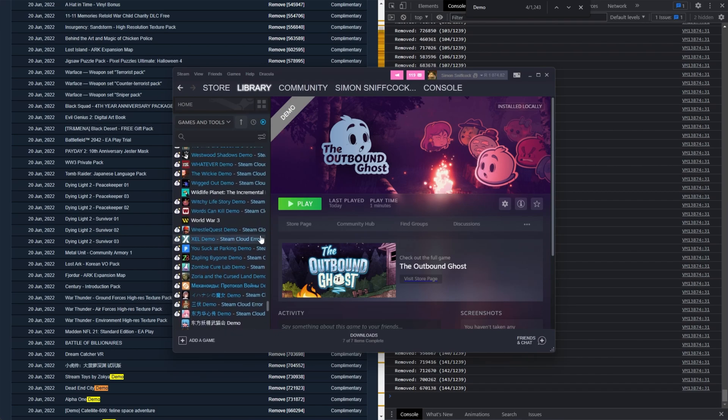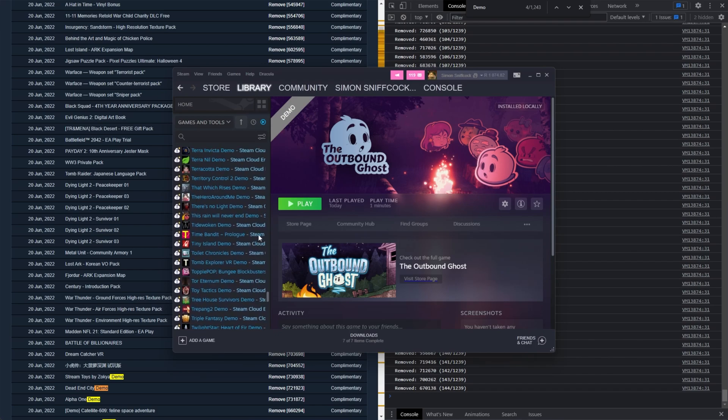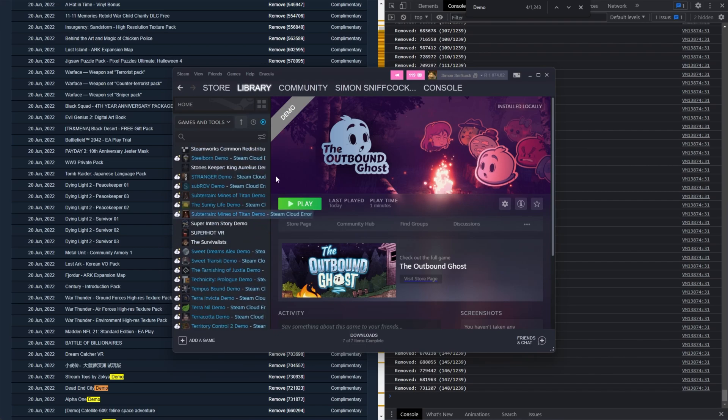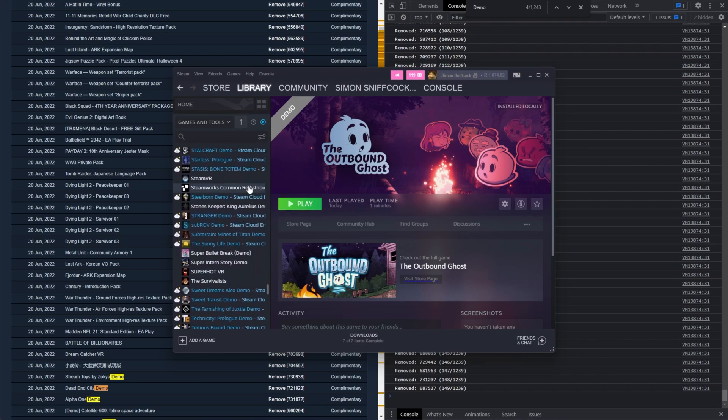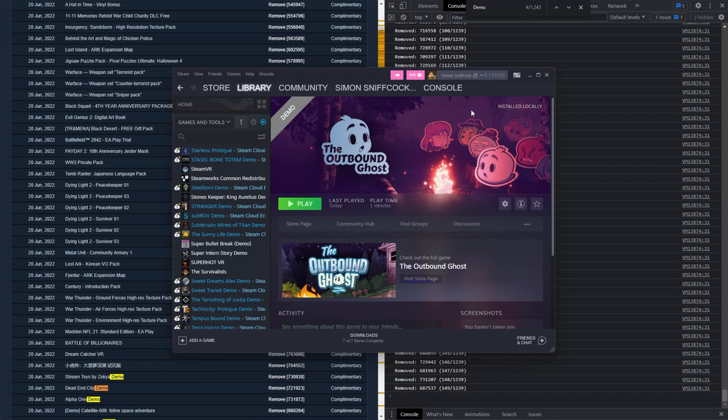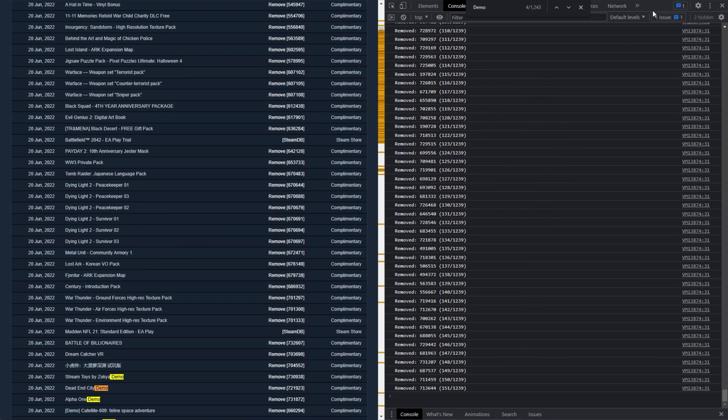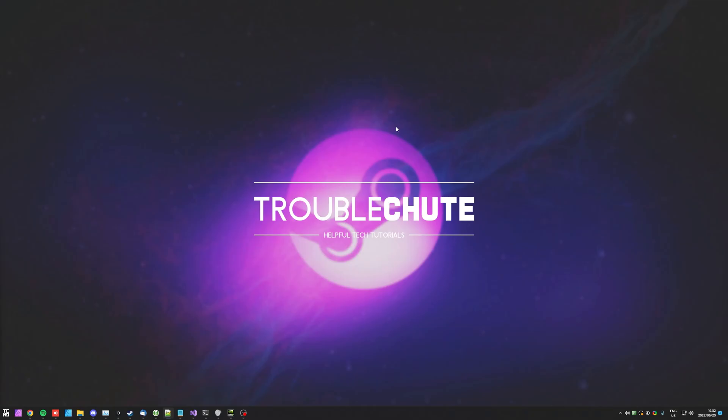So I'll of course leave this going and it'll take maybe 10 minutes to finish removing a thousand or so games, but that's really all you need to know. Thank you all for watching. My name's been TechNobah here for Troubleshoot and I'll see you all next time. Ciao!